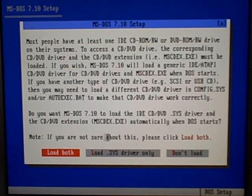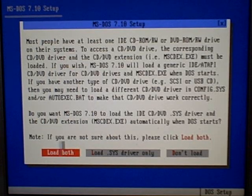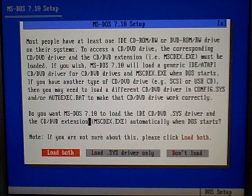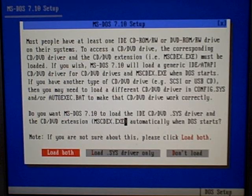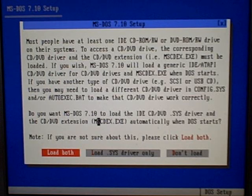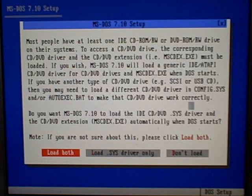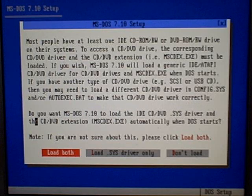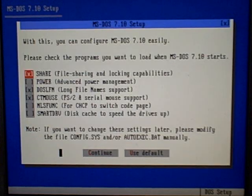It will load both, because MSCDEX must be in autoexec.bat, and the driver must be in config.sys. Yes, load both.